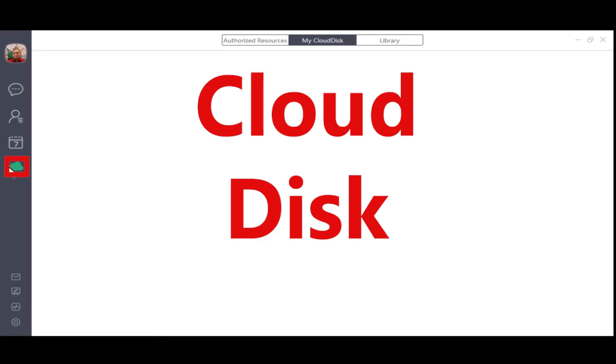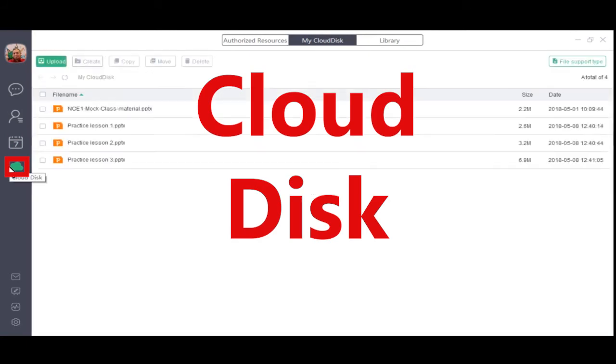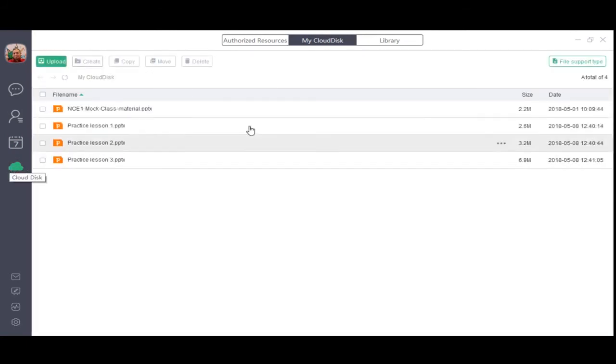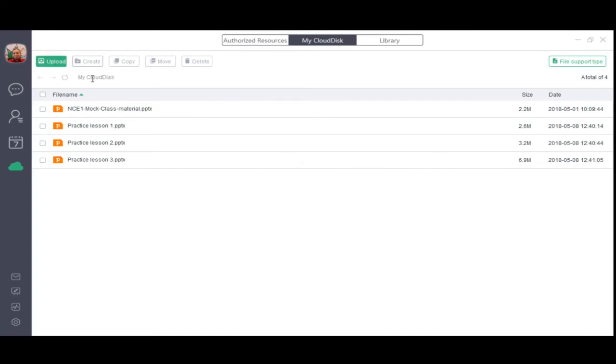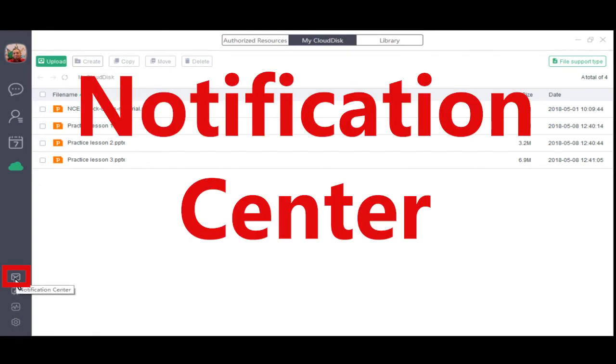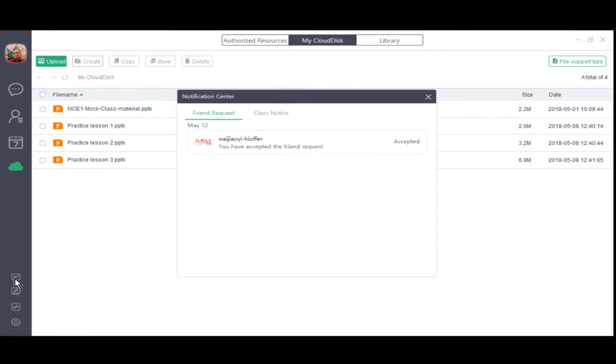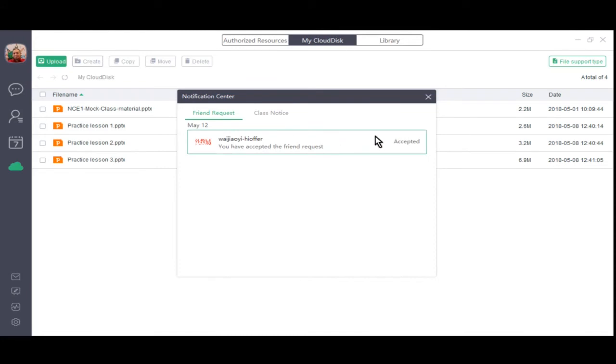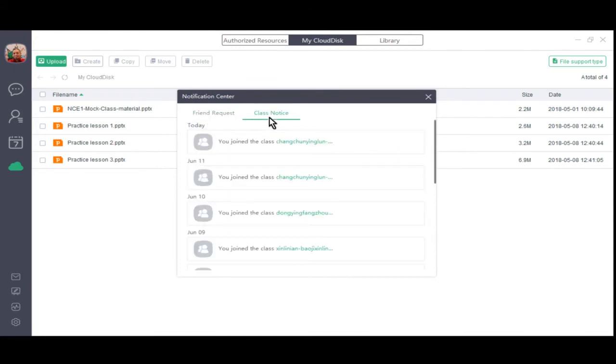Moving to the cloud disk or cloud, here under my cloud disk this is where you can upload your own approved files to prepare for your class. As we move to the bottom of the billboard we have four more items to take a quick look at. Notification center, here you have any notifications, any friend requests or any notices about classes you have joined or have dropped.